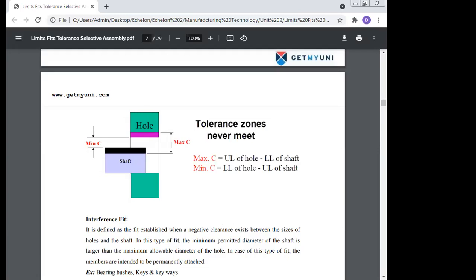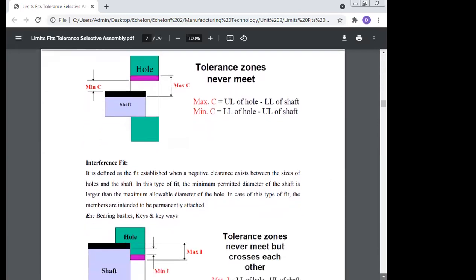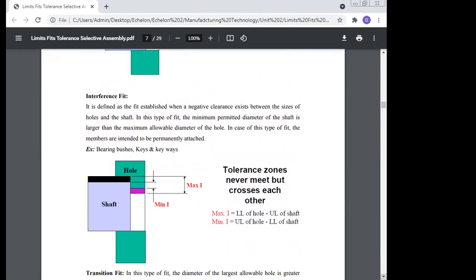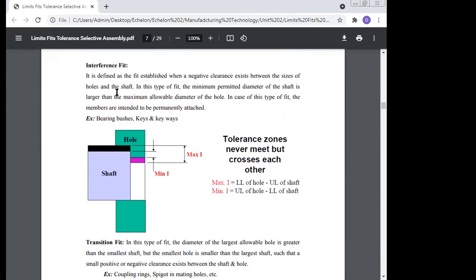Clearance fit is easy to understand — we call it clearance fit. Next is interference fit.